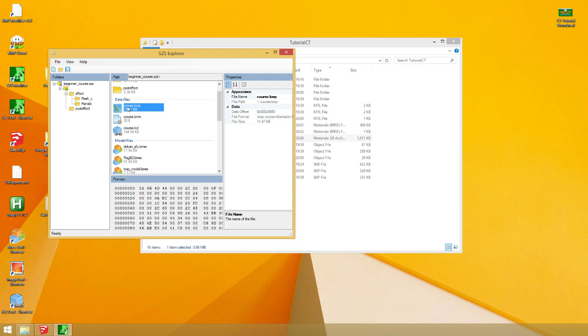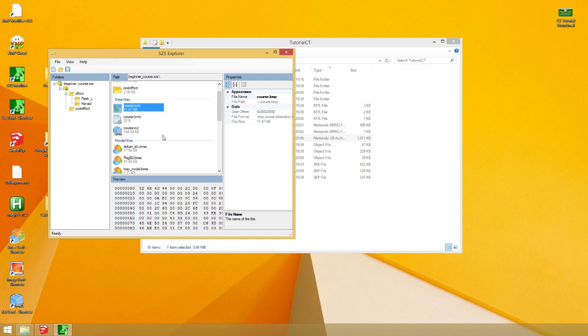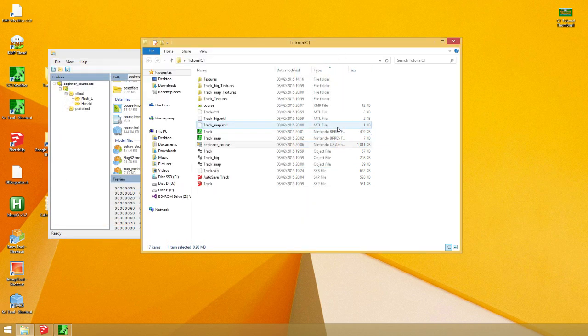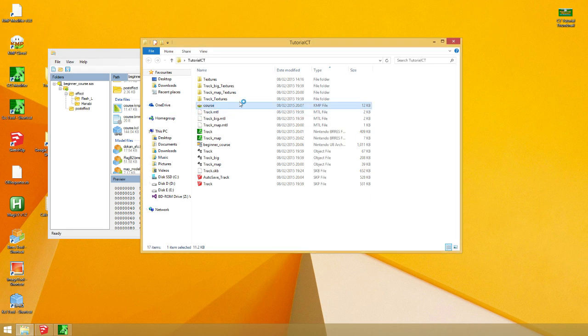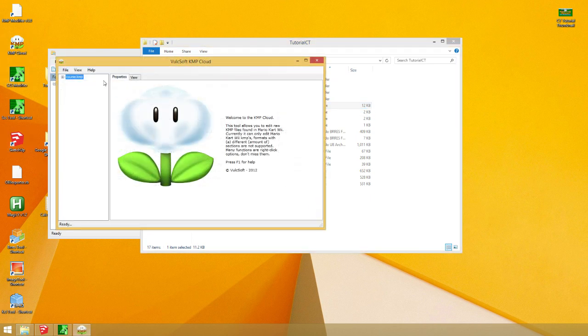So, the only thing we need right now to test it is set a spawn point. A beginning spawn point. Where the races will start on the track in order to see if it works. So, I have this course KMP. This has all the data for those points. So, you hit export. Export. Export it. To somewhere.